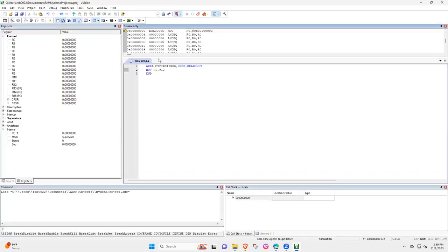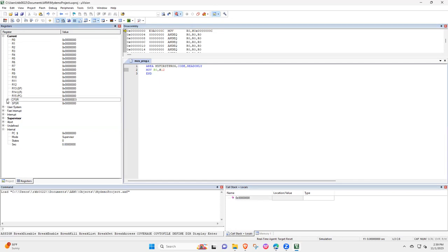And then it will come into the debug mode. Now you will see that there are 15 registers here and the status of flags as well.